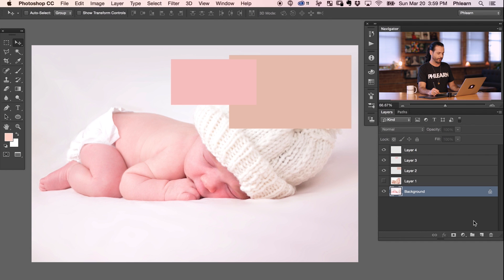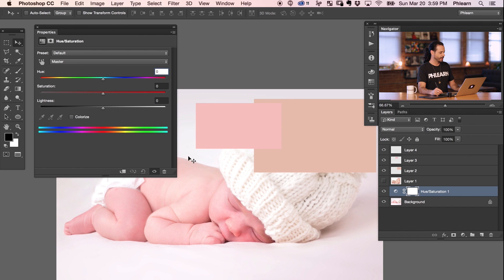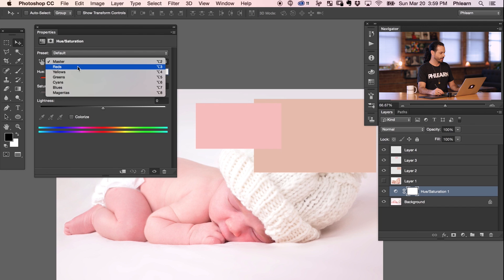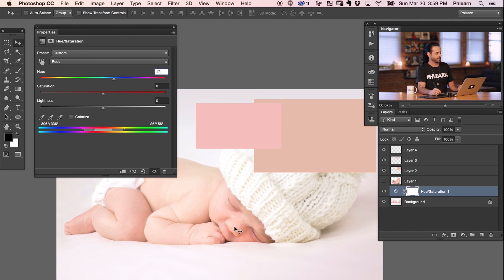Now that we know the hue is 17 degrees apart, we're going to create a Hue/Saturation adjustment layer and bring the hue up by 17 degrees. Above the background layer, I'll add a Hue/Saturation adjustment layer. I'll click on the Master dropdown and go down to Reds, and I'll widen that range a little to make sure I'm affecting all the reds in the baby's skin. Then in the Hue field, I'll type in 17. And there we go — the hue is now transformed to match the target.